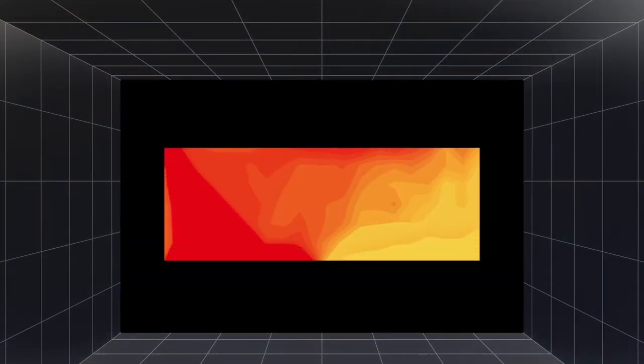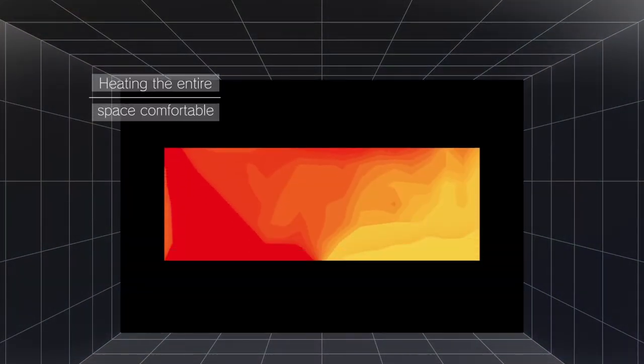When heating, our one-way ceiling cassette delivers warm, comfortable air to the whole room.